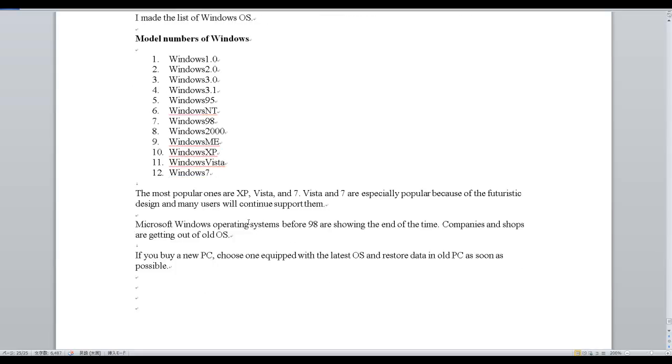The most popular ones are XP, Vista, and 7. Vista and 7 are especially popular because of the futuristic design, and many users will continue to support them.